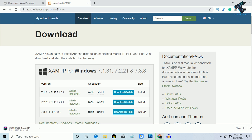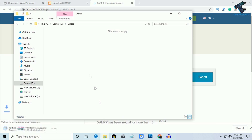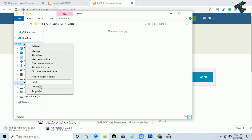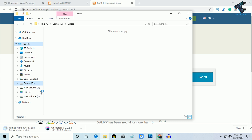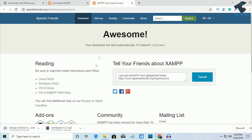After that, go to apachefriends.org to download XAMPP server. Click on Download 64-bit. If you don't know your architecture version, right-click on This PC, go to Properties, and you will get your system architecture version. In my case it is 64-bit, so I'll download the 64-bit version. As you can see, the file is downloading now on my computer.